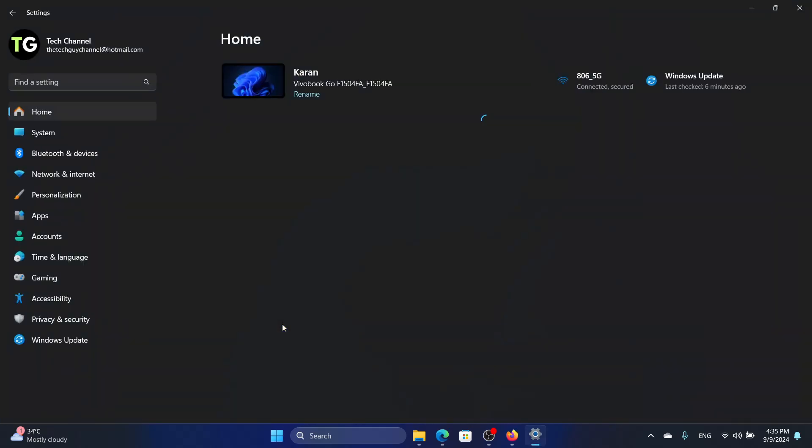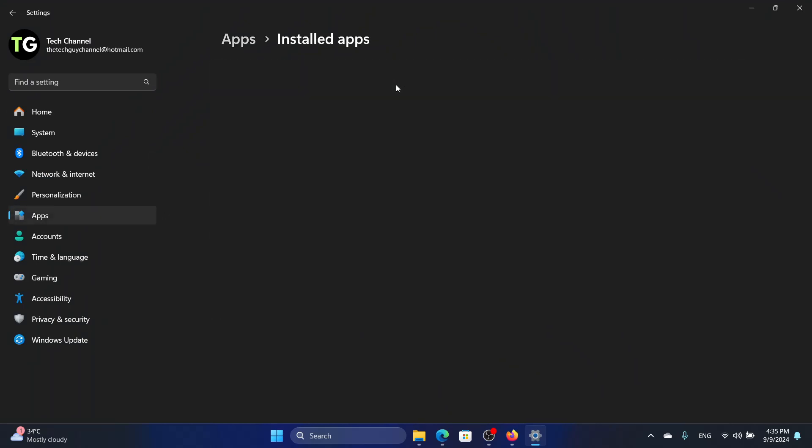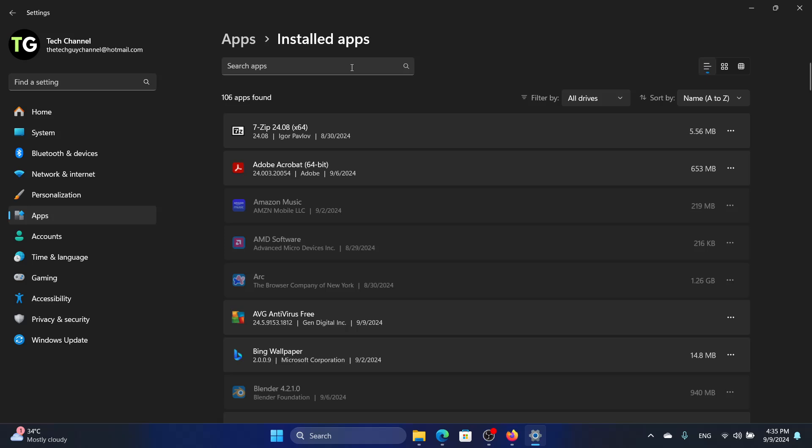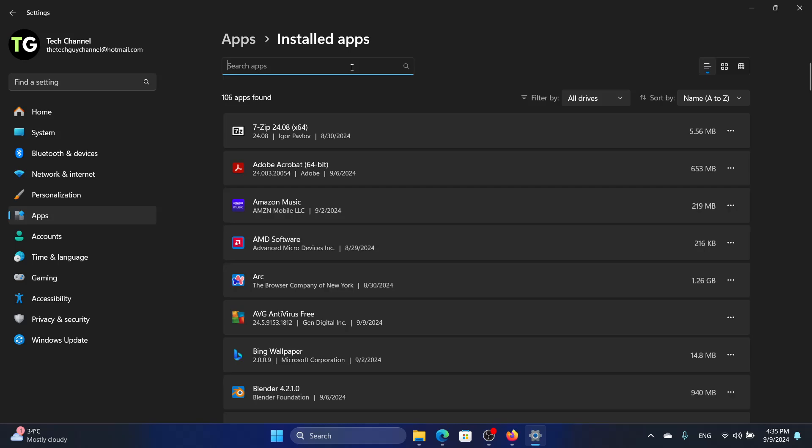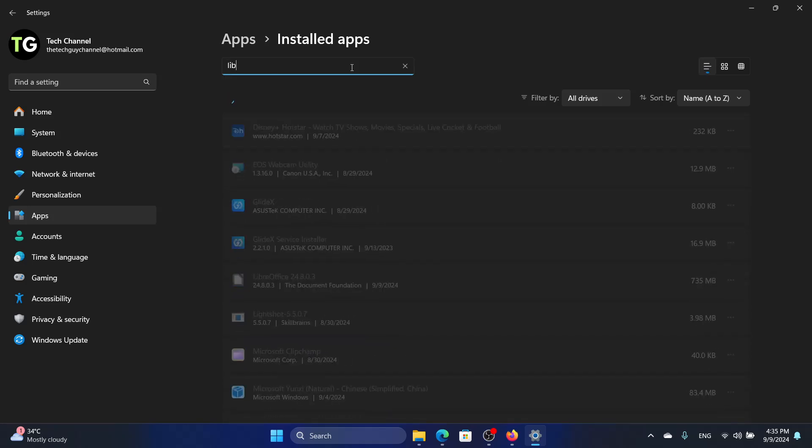We will right click on the start button, go to settings, go to apps and then go to installed apps and then we will search for the LibreOffice app.